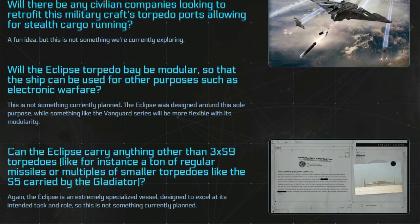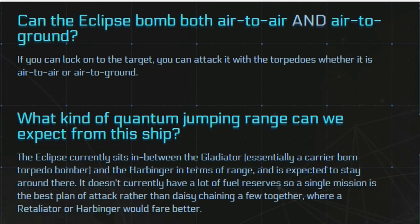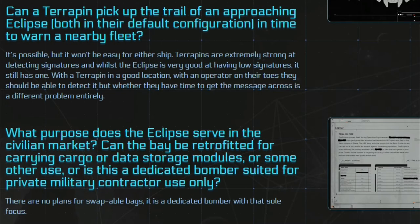Now to talk about modularity for the Eclipse, there will be no way to swap out the missile components for like cargo or anything like that. It stays as a dedicated bomber. As being a bomber too it can do air to air and air to ground. So if you can lock on you can kill it. Now the jump range too is going to be a medium jump range in regards to other bombers.